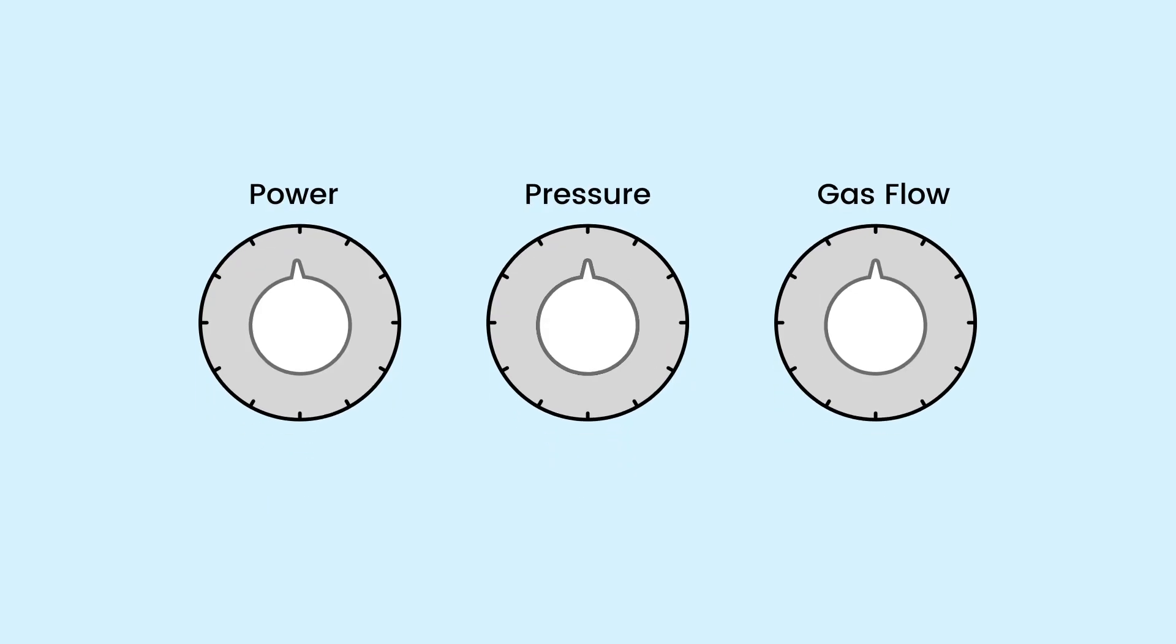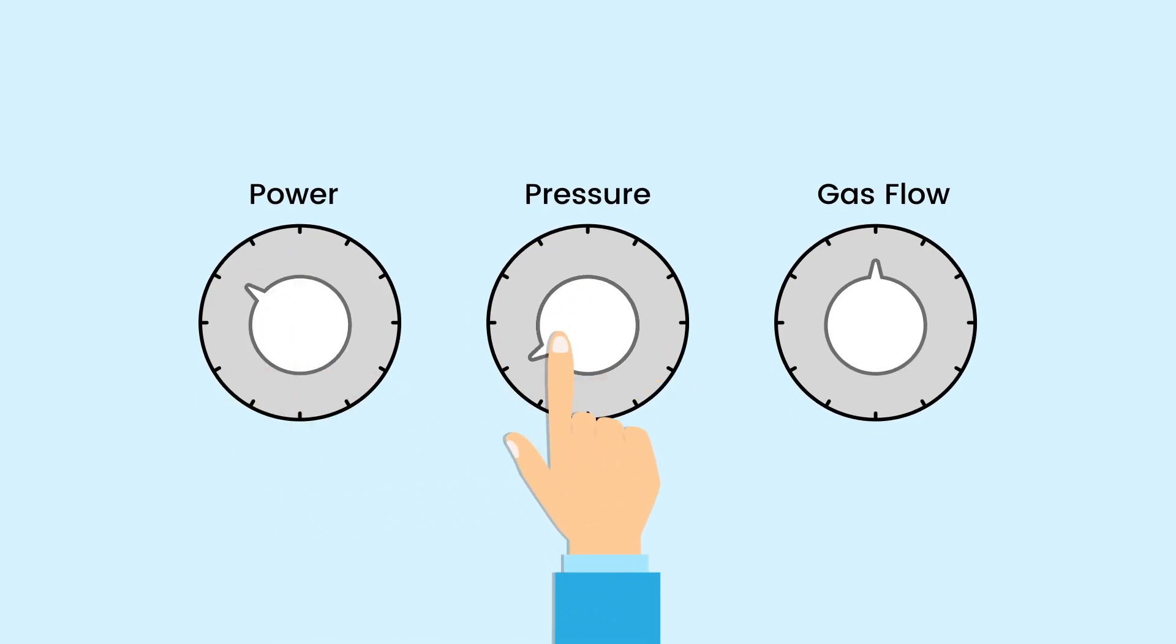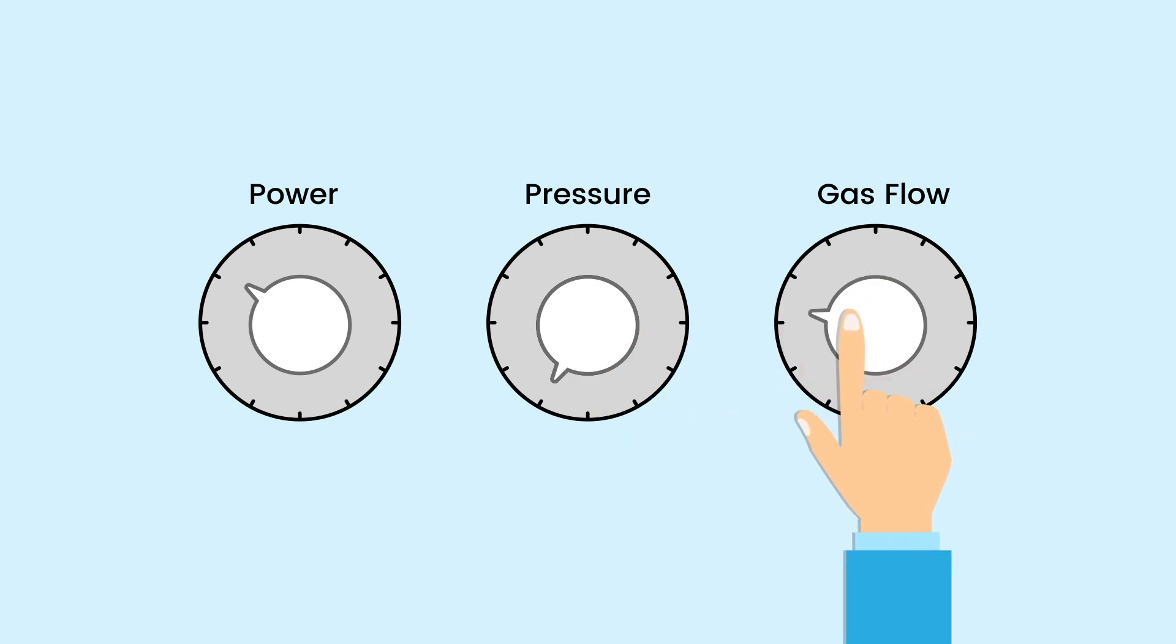QCM data is used to adjust the deposition parameters, such as power, pressure and gas flow, to maintain a consistent deposition rate.